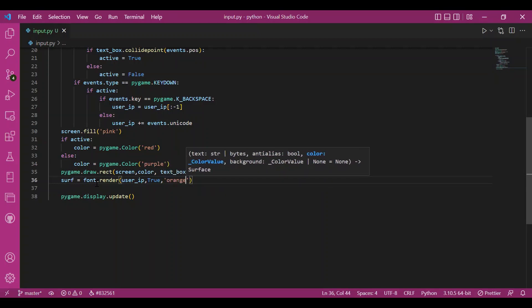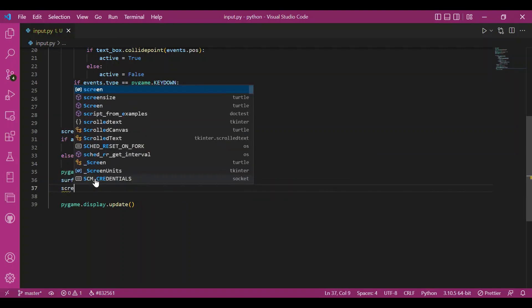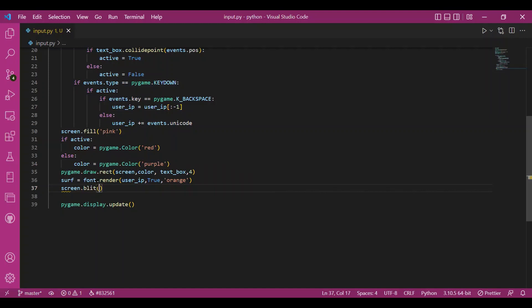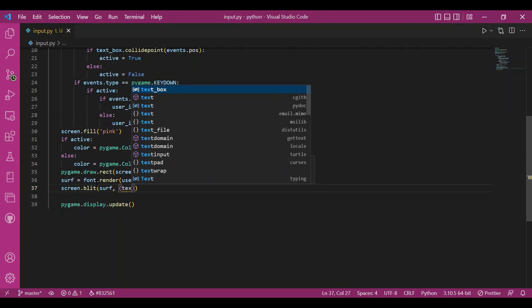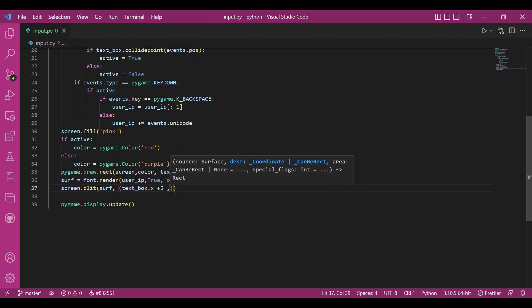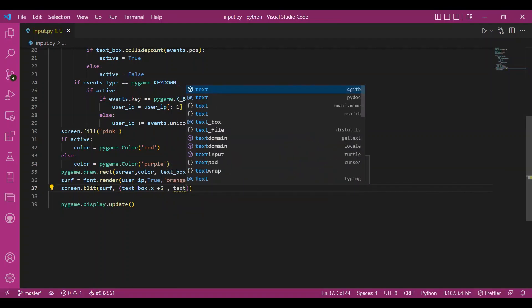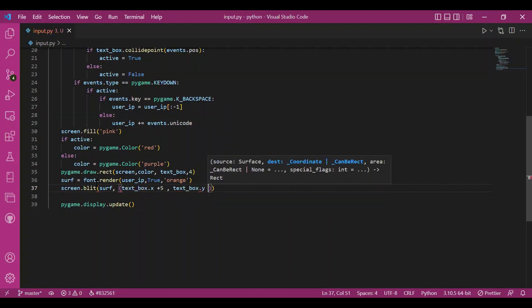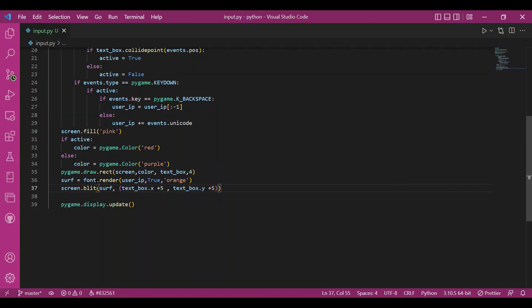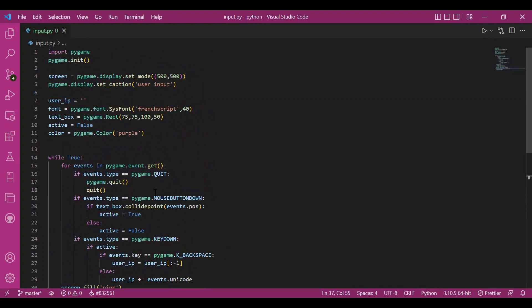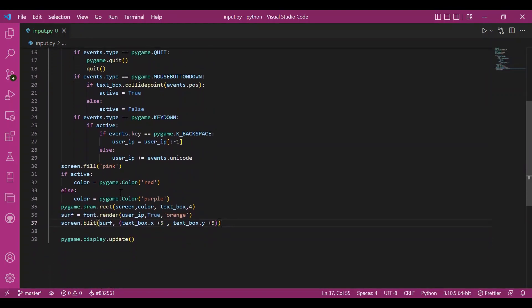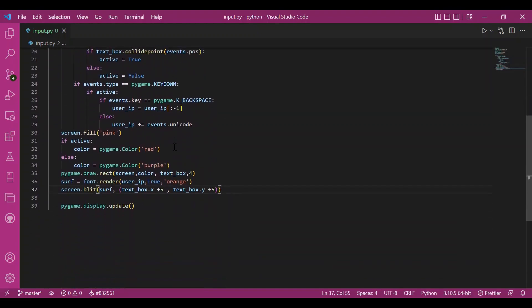Now, let me get this surface surf variable onto the text box. So I'll do screen dot blit. And what I want to get on which surface, I want to get surf this text on my text box. And I'll have a margin of five units so that things don't overlap. So I'll write textbox dot x. So I've accessed the initial x position, x coordinate and added five to it. And then I'll write textbox dot y. So I'll increase the y coordinate by five value to have a margin of five units.